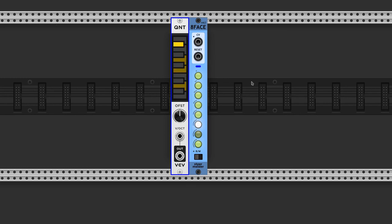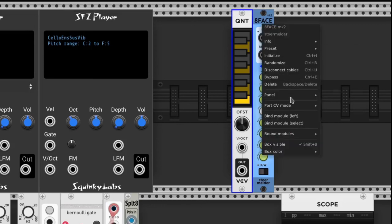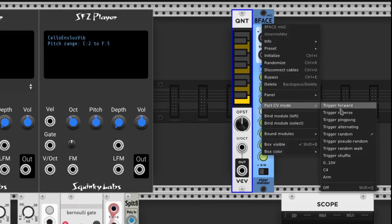Now in the right-click menu, under Port CV Mode, we choose Trigger Random.